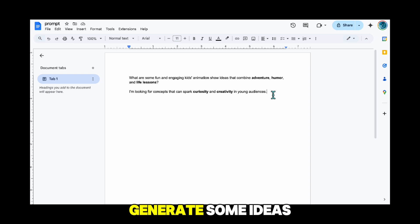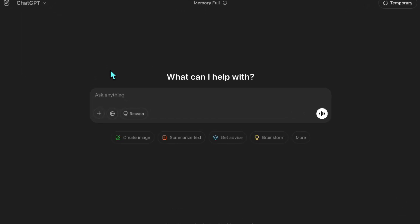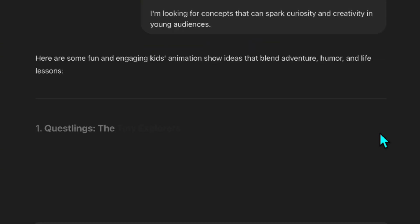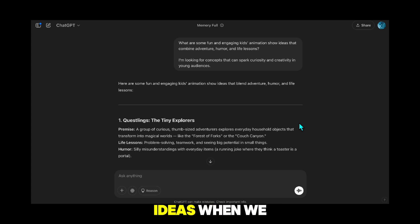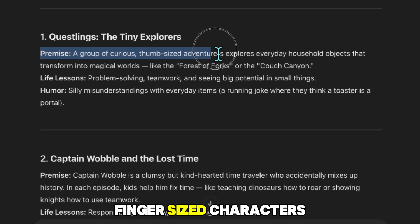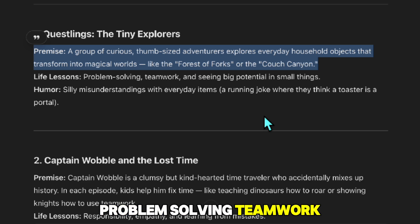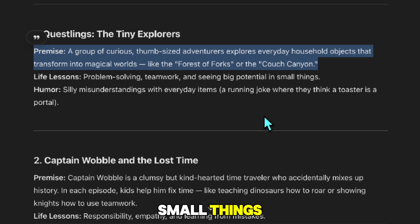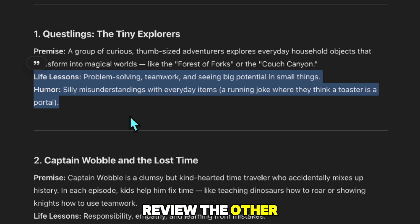Now I'll take this prompt and generate some ideas. As you can see, it's produced the ideas. When we look at them one by one, it explains what kind of story each one offers. For example, it describes tiny finger-sized characters turning into household items and telling stories in a magical world, and it mentions the lessons they teach — problem solving, teamwork, seeing potential in small things. It also says it'll add humor based on misunderstandings. I'll review the other ideas and pick one.